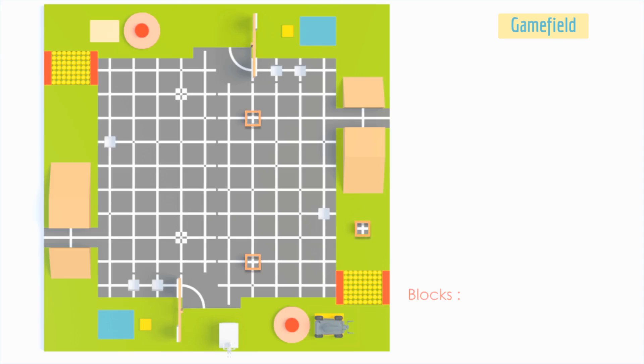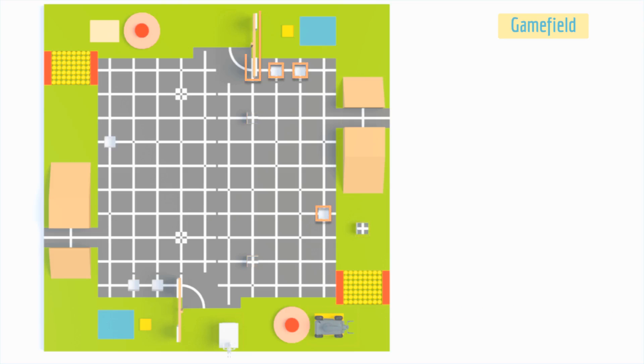Block: the dimension of each block used in the gameplay is 150 mm by 150 mm by 100 mm. Deposit zones and a gate.